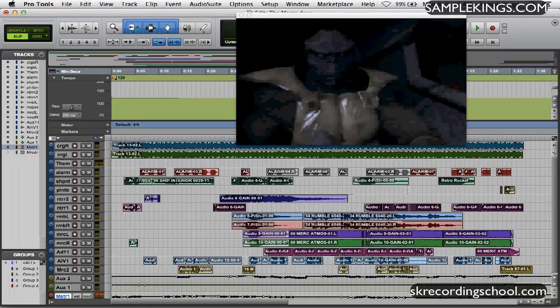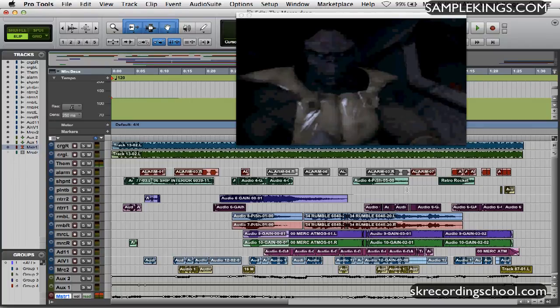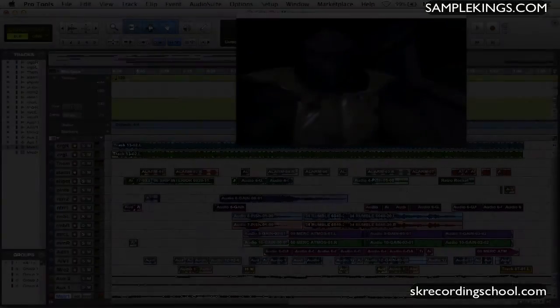So you can do a lot with Pro Tools. You can bring video in, make your own movie, it's really great software. And of course when importing video you got to put the video on a separate hard drive and you order on a different hard drive so you won't have any complications.